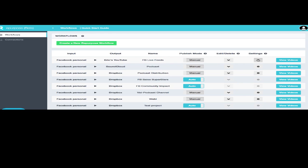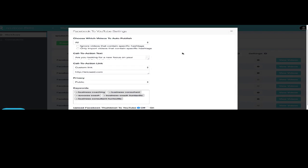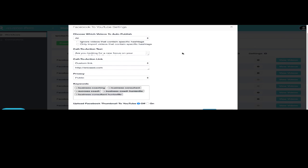But you also notice in the settings here that when I'm taking them from Facebook and putting them on YouTube, which there's some softwares that can do that today. I love being able to go live from my phone.